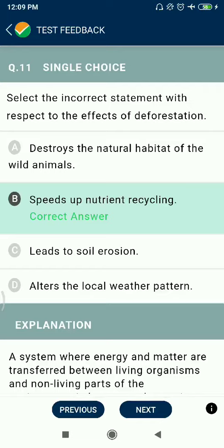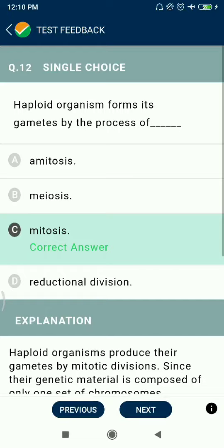Question 11: Select the incorrect statement with respect to the effects of deforestation. 'Destroys the natural habitat of wild animals' is correct. 'Speeds up nutrient recycling' is incorrect — it is actually a slow process. Deforestation leads to soil erosion and alters local weather patterns.